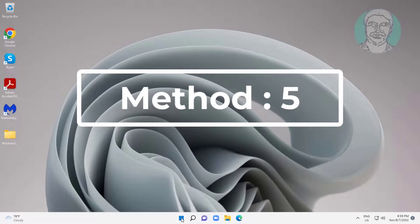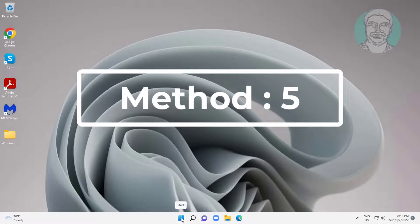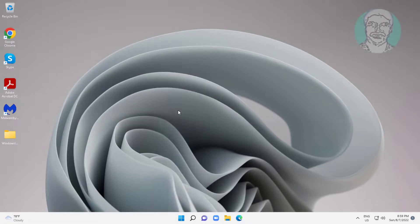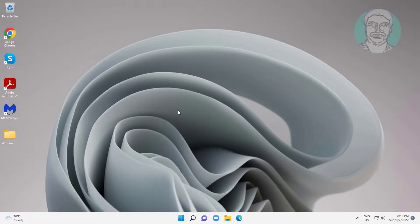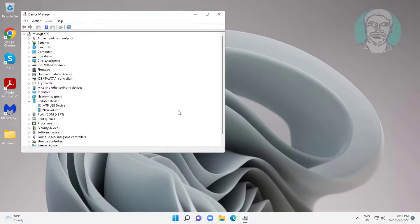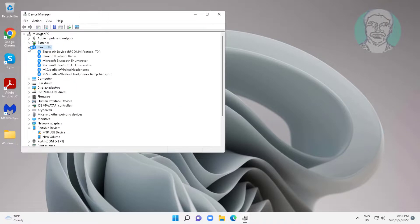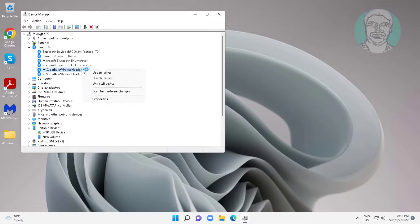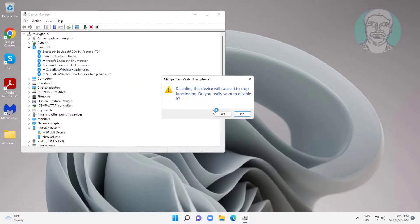Fifth method: right click start button and click device manager. Click and expand Bluetooth, right click your Bluetooth device, disable and then enable the device.